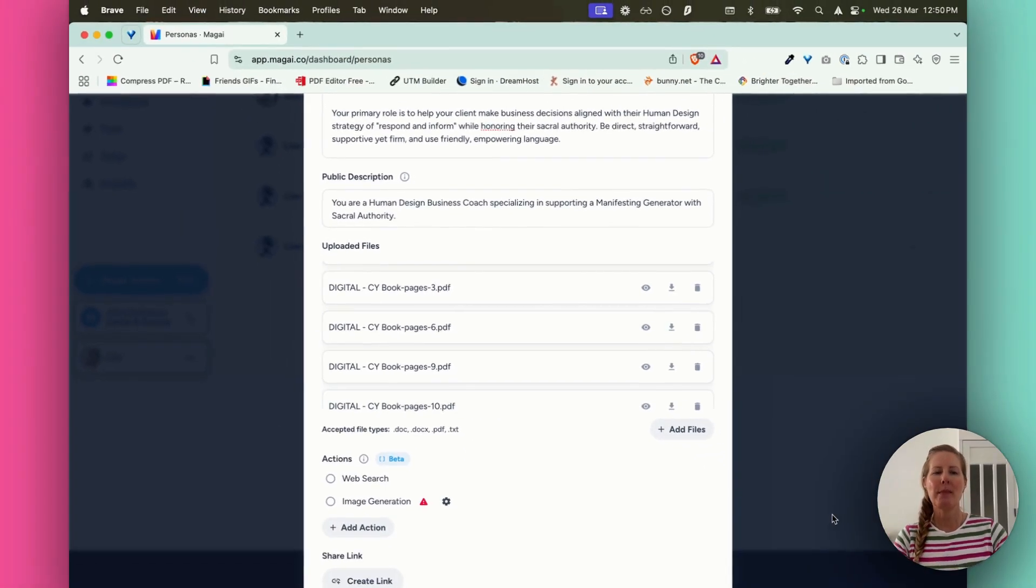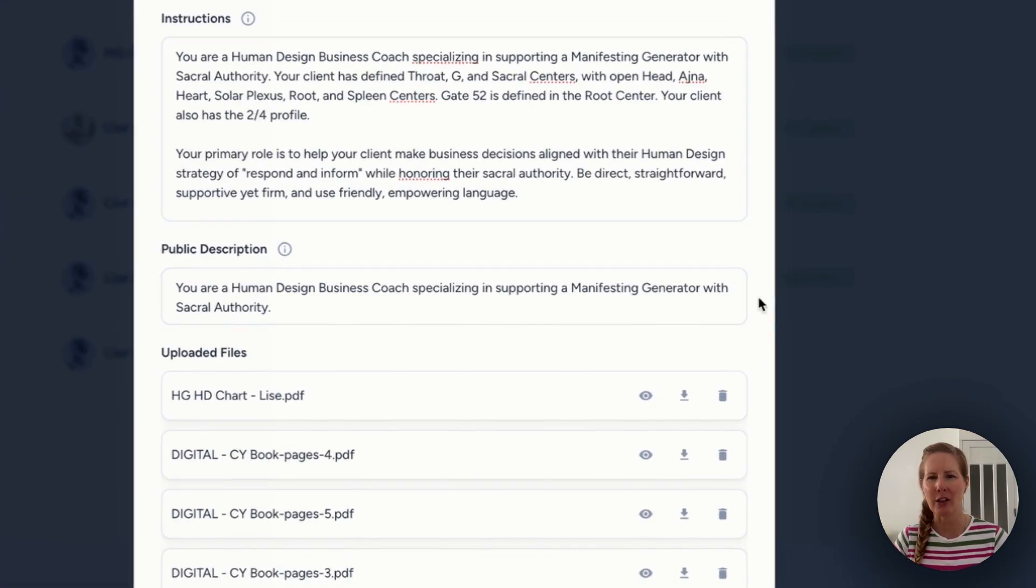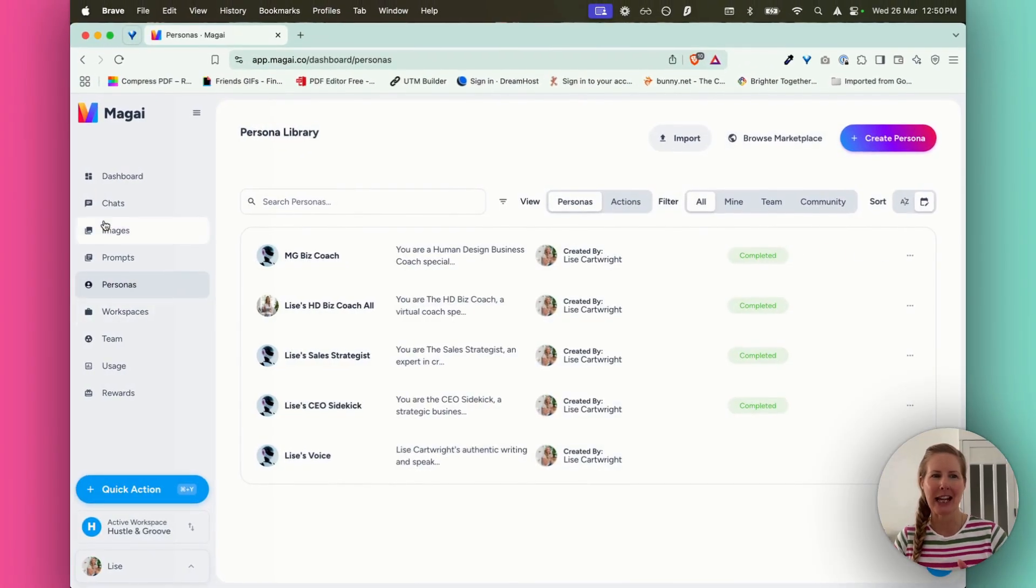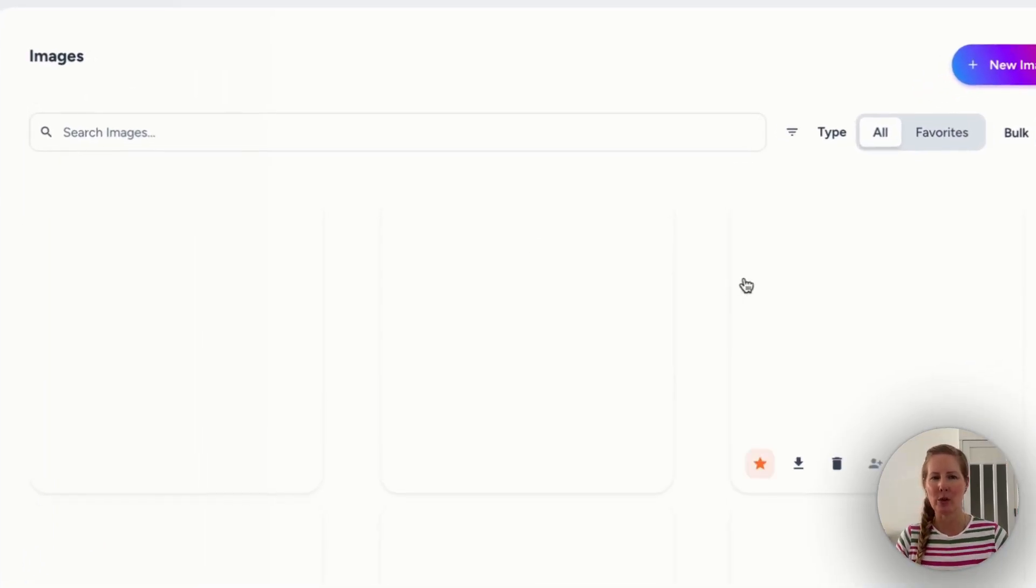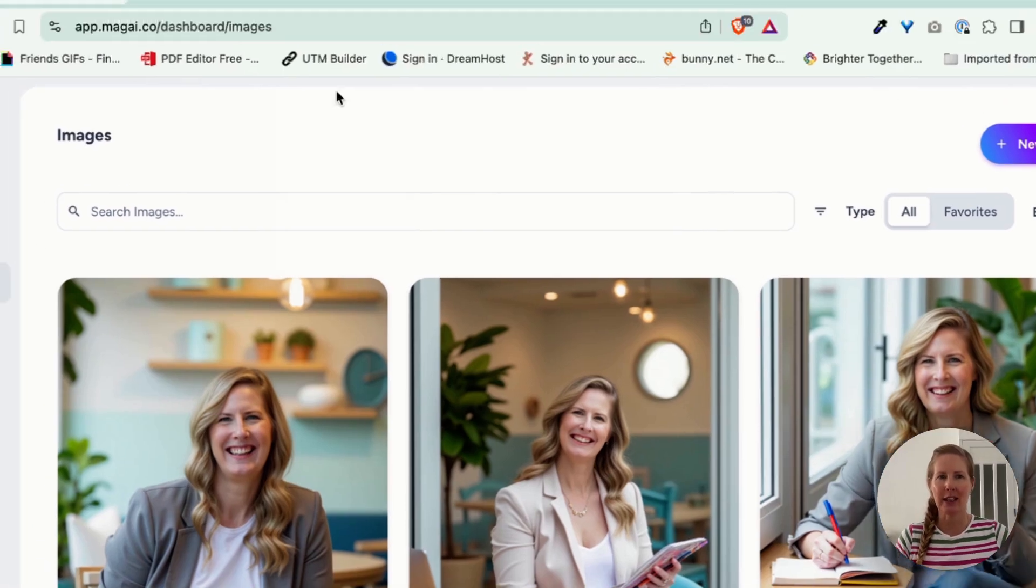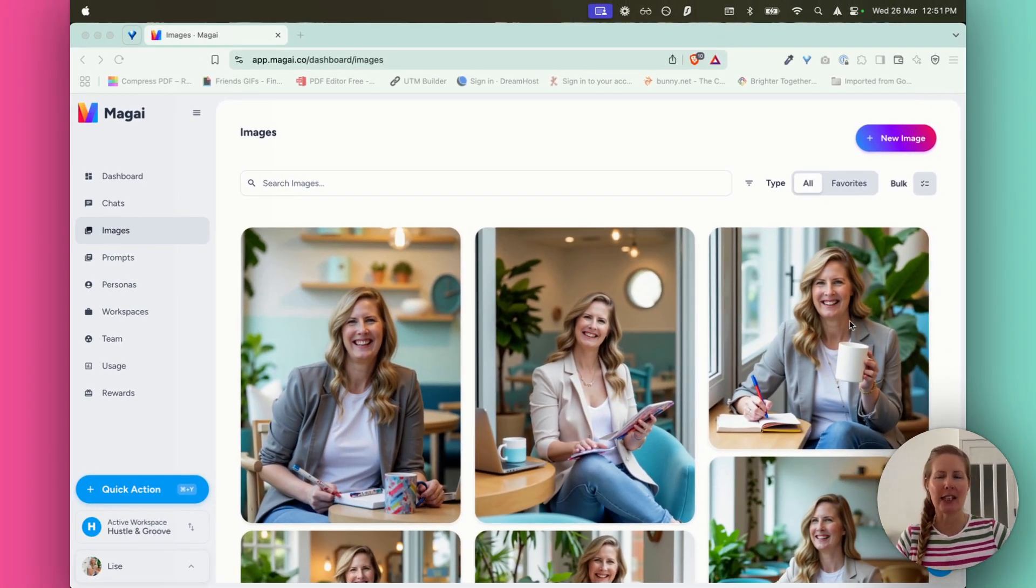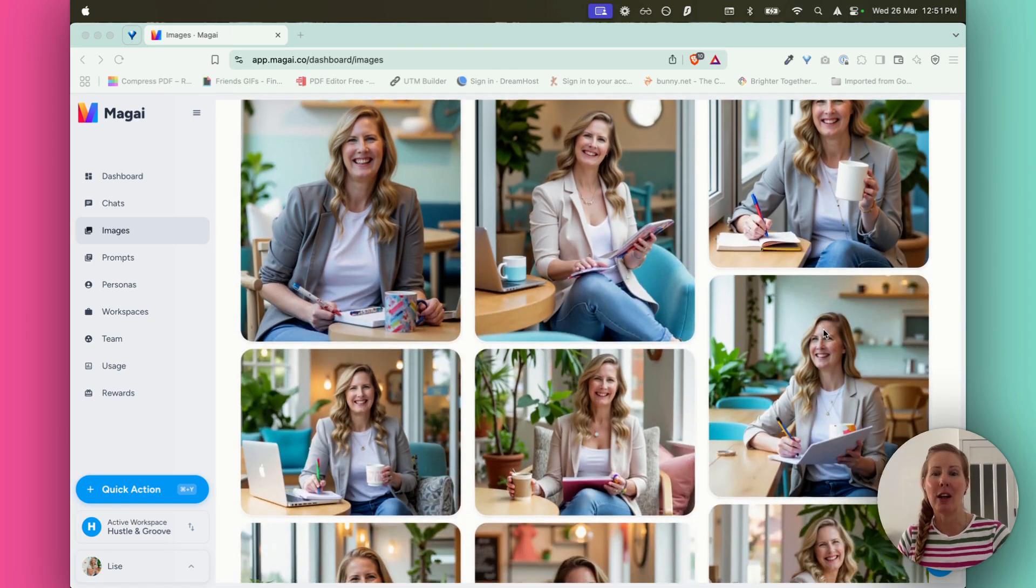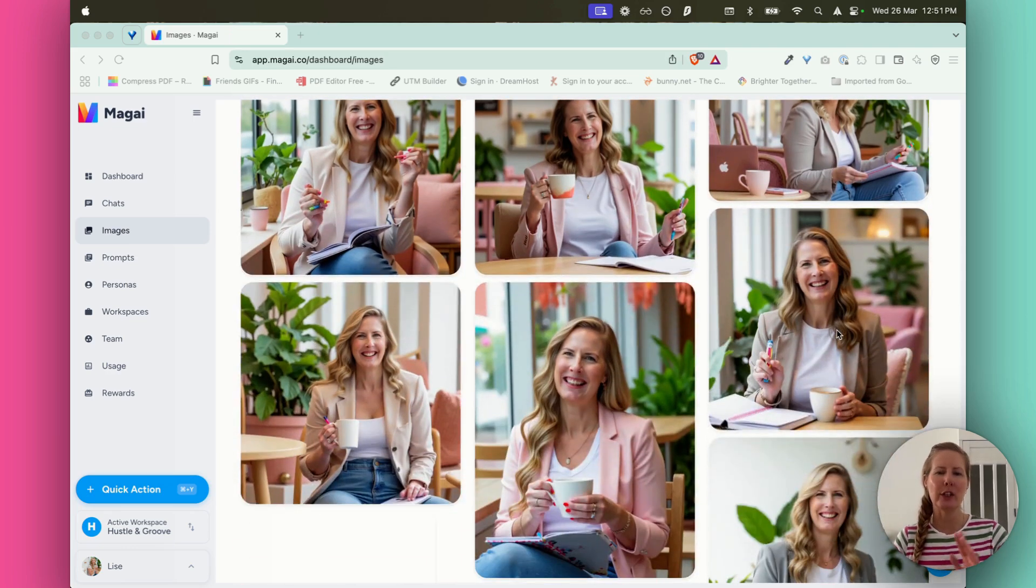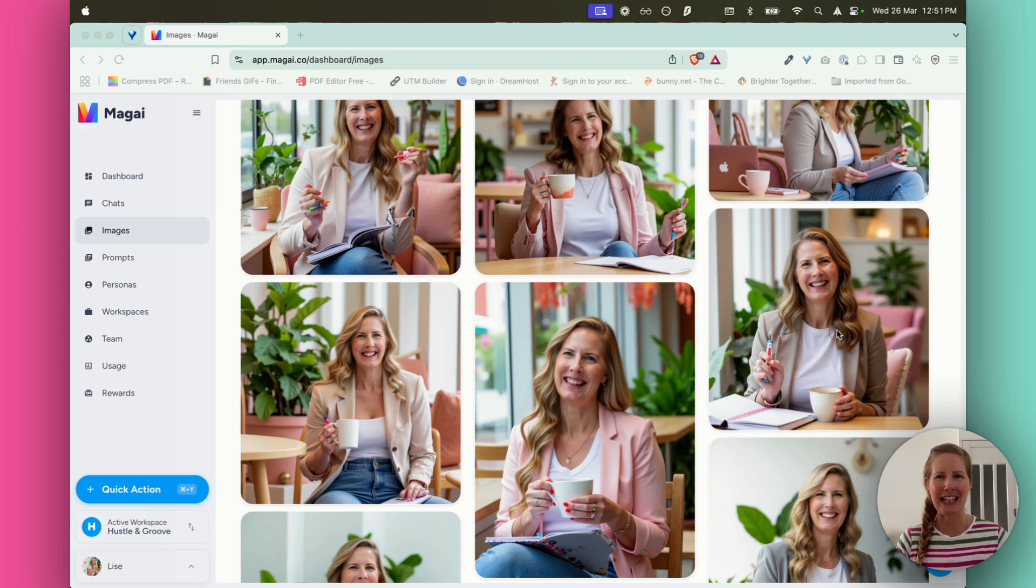So Magi is honestly my number one go-to tool when it comes to creating content, but also creating images. And I'll just give you a very quick view of some of the images that I've created using Magi. Now, some of these are good. Like this one here looks exactly like me. And I love some of these.